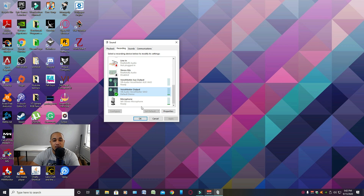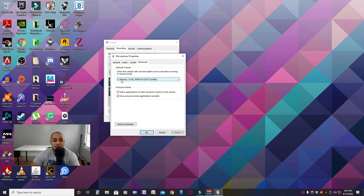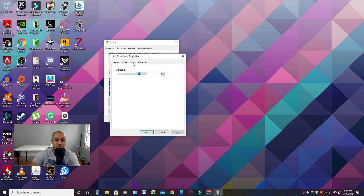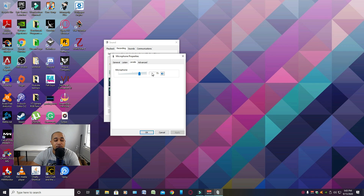Do the same for your Blue Yeti mic: go to Properties, Advanced — two channels, 16-bit, 48,000 Hz sample rate. The other thing you always want to check for your Blue Yeti is your microphone level, which is the volume on your mic. I've always kept it under 80 because at 100 my mic would distort. My sweet spot is anywhere between 70 and 80 — which for me is 75.